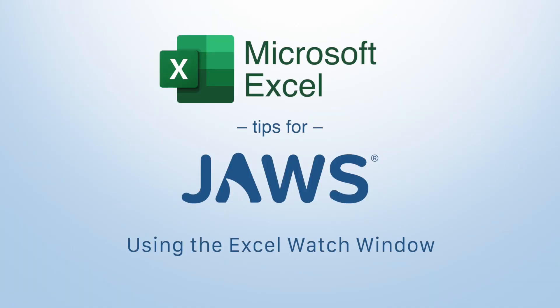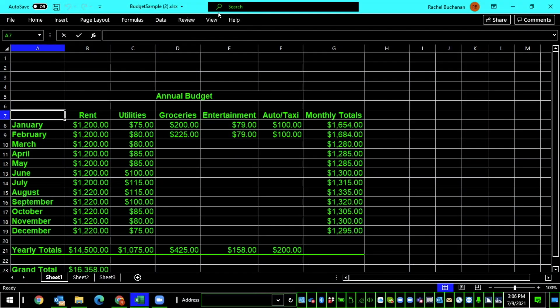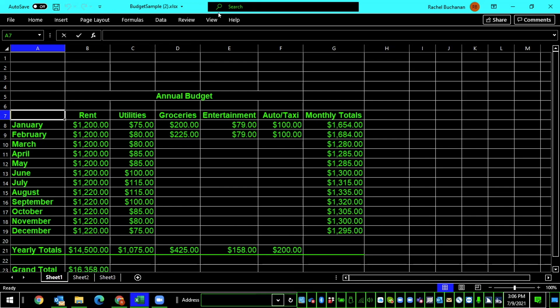For our next task, I want to show you how you can use the Excel Watch Window to monitor cells. I did not know about this task. It's pretty interesting. The Excel Watch Window is pretty much what it sounds like. It allows you to add specific cells to a separate window so that you can monitor them all the time. So if you're working in a really large spreadsheet and you're constantly updating formulas or adding numbers to it, you can easily look at this window and check what's going on in a different part of your spreadsheet.